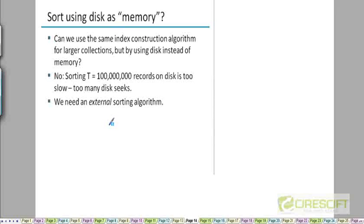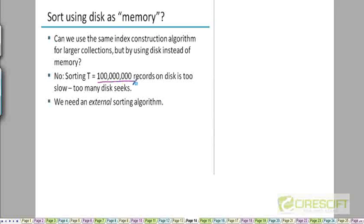But if you store all the entire data on disk and if your sorting algorithm is accessing random elements from disk, then every time we need to operate on one of these 100 million records we'll need to fetch it from disk and that's going to be too many disk seeks.